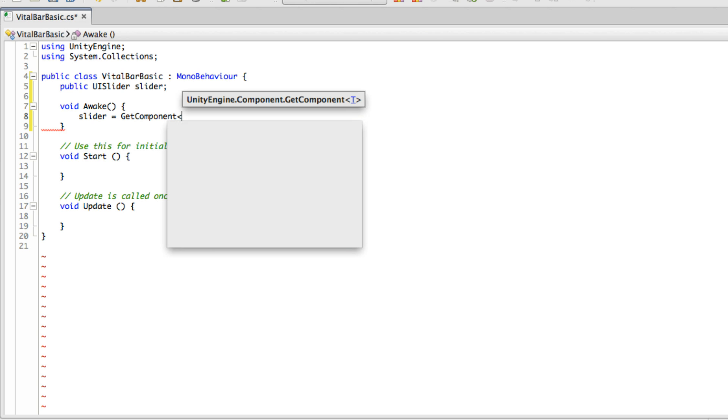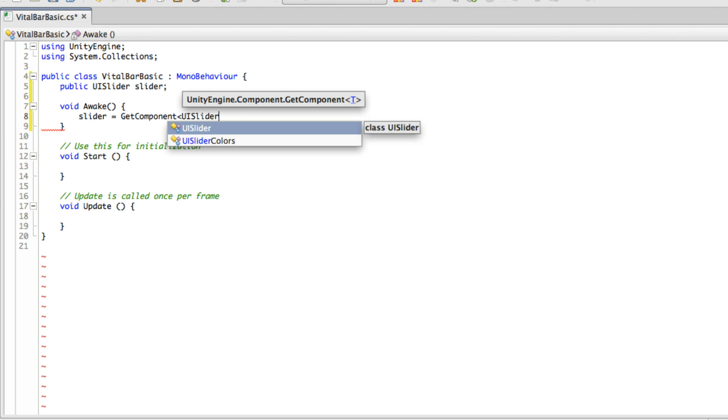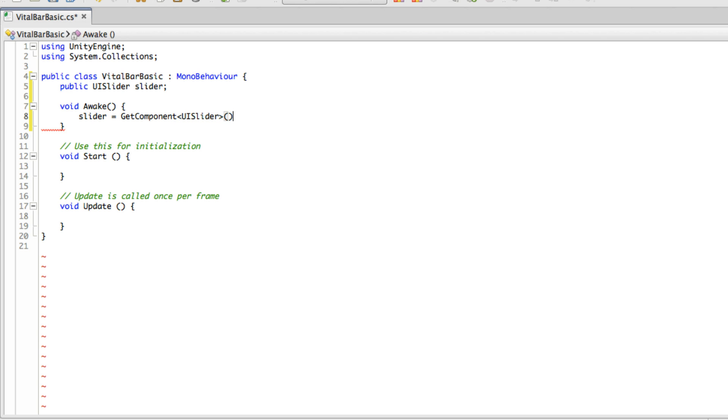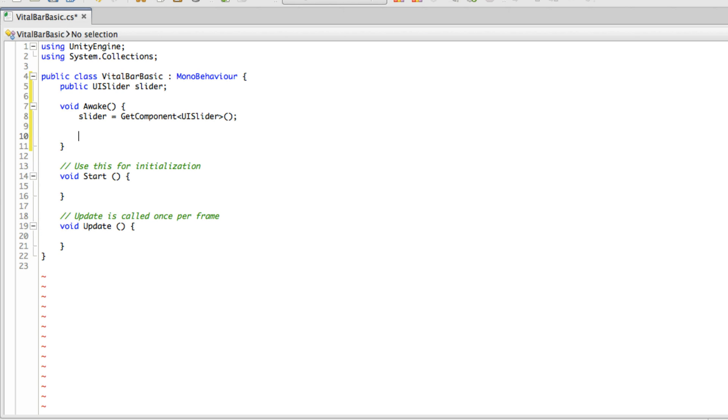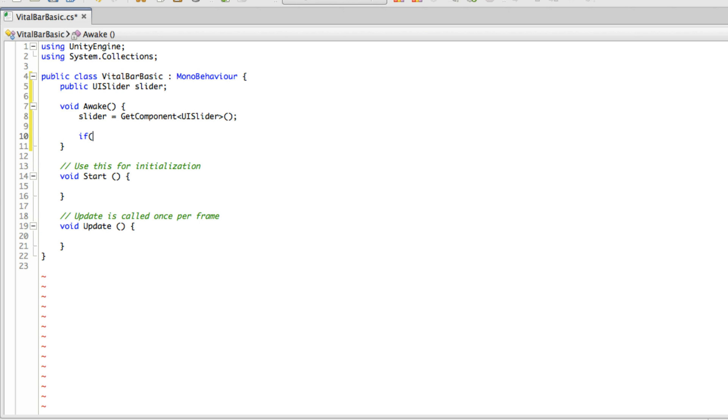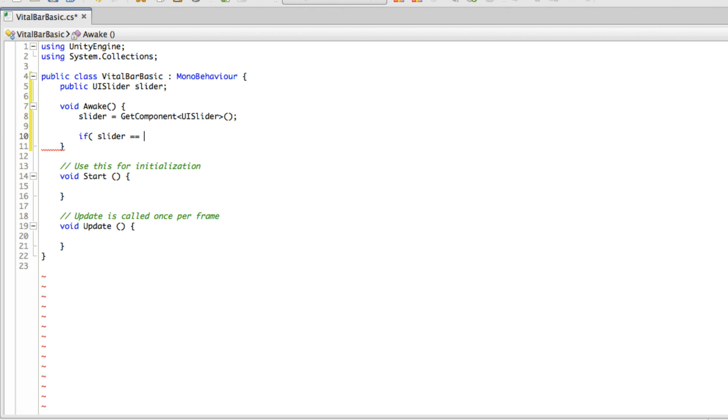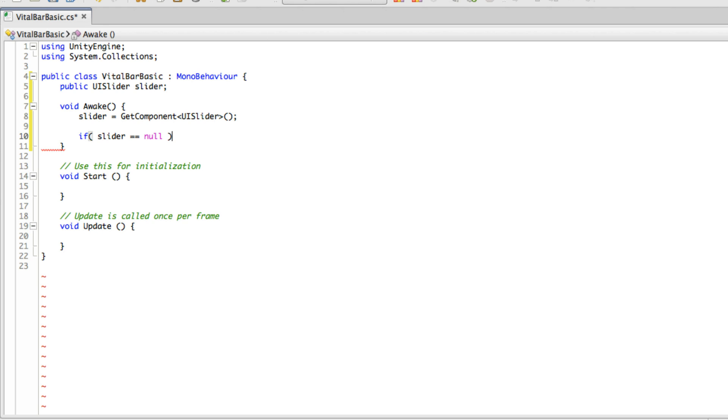I am going to put a check in here just to make sure it did grab it. So I'll say if slider equals null, I want to throw a debug out.